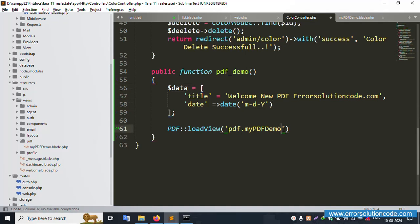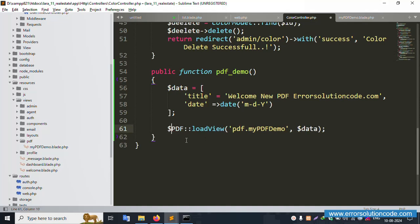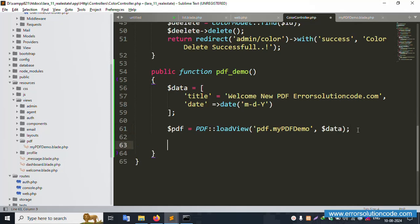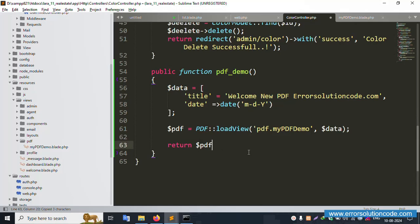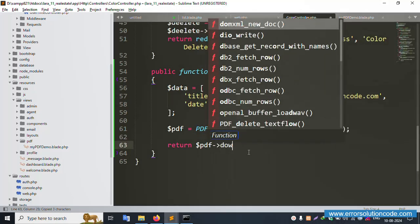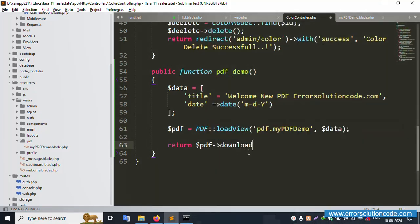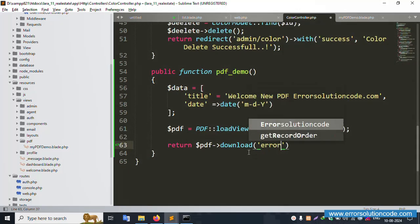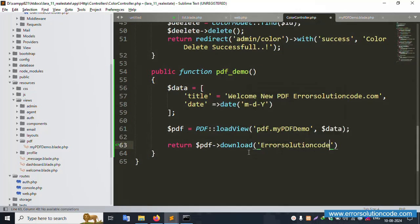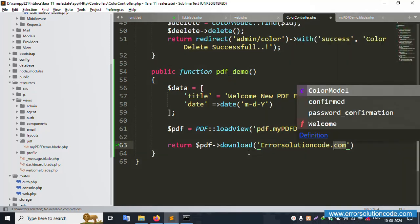Back in the controller, pass the data array to the view. Create a new variable '$pdf' equal to the DomPDF instance loading the view. Then return '$pdf->download()' with the filename set to 'error_solution_code.com.pdf'.